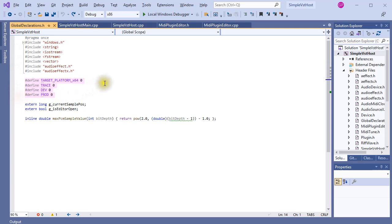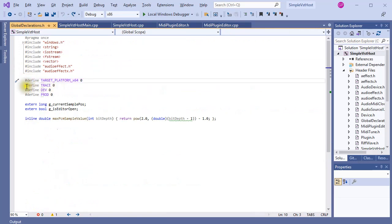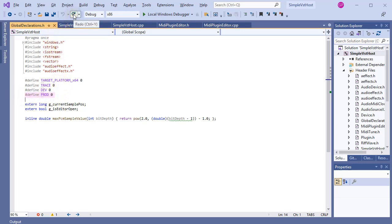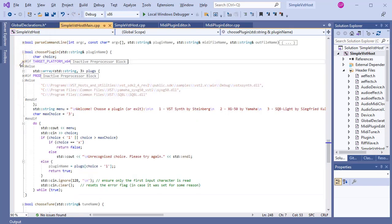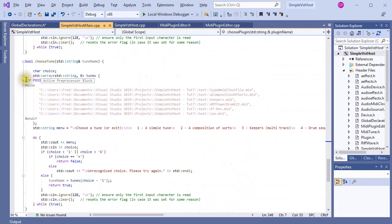Some plugins are 32-bit, others are 64-bit, and with this variable, certain sections of the code are enabled or disabled as the case may be. When trace is on, information about the program's execution is displayed on the console as the program is running — you saw that in earlier videos. Dev is for running the program in the development environment when I want to use some hard-coded values. Finally, prod for production will be switched on when the program is compiled for use in a well-defined installation with a certain directory structure, containing folders for plugins, MIDI files, and WAV output files.